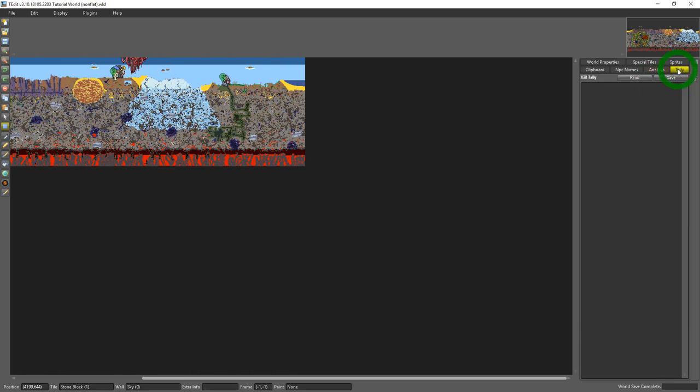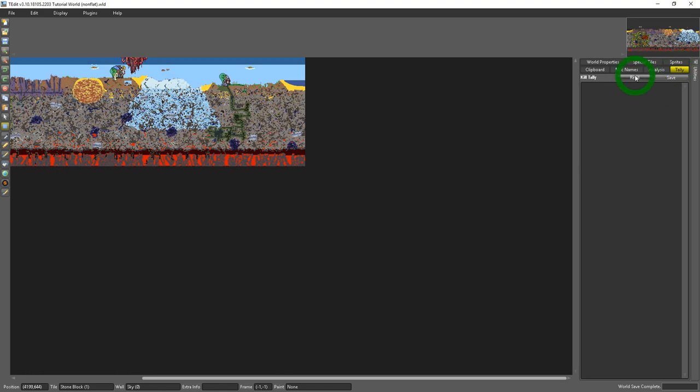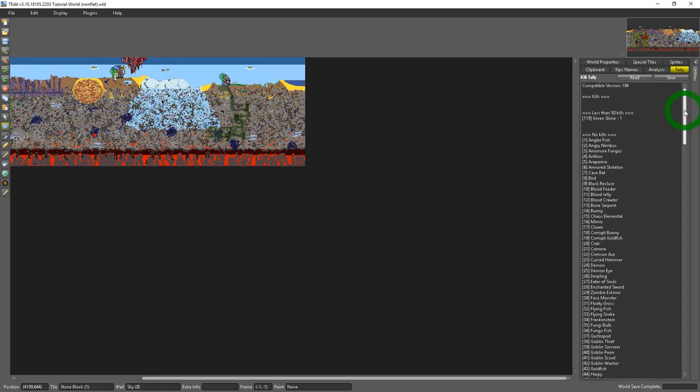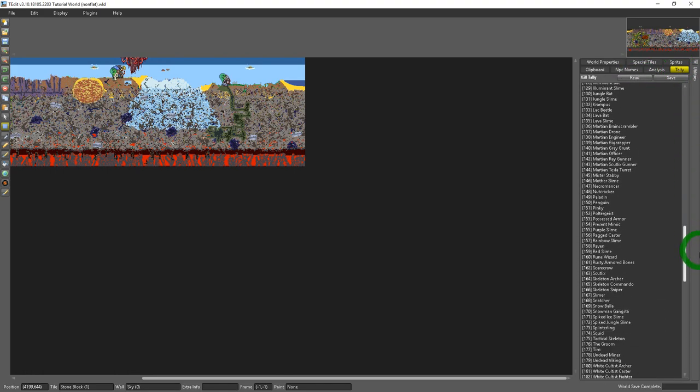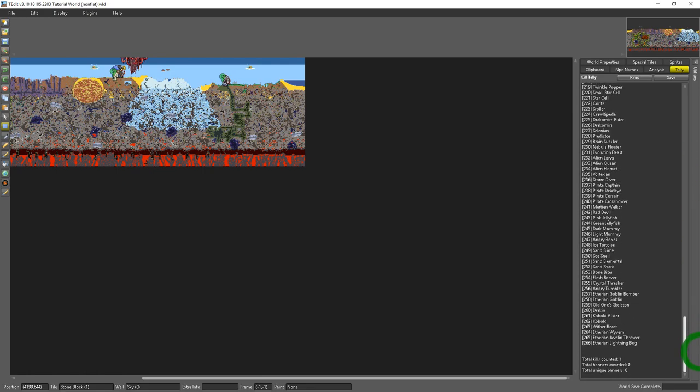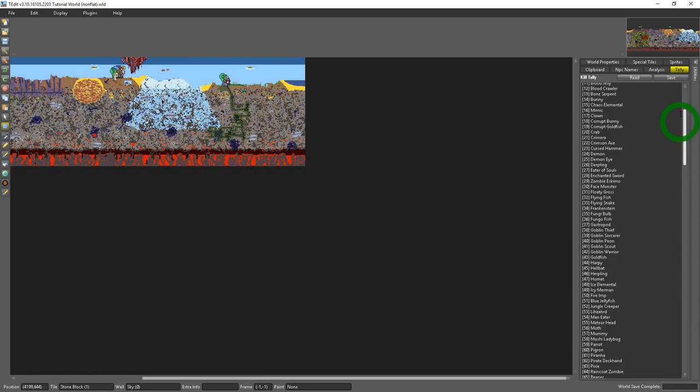The next tab, the final tab, is the kill tally. When you click read it'll tell you everything in the world that has been killed and how many times it's been killed. And really you can't alter this in any way.